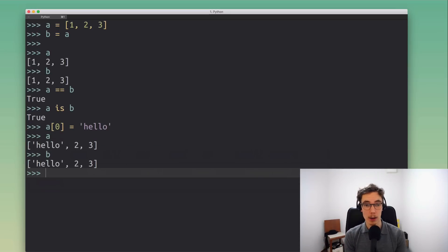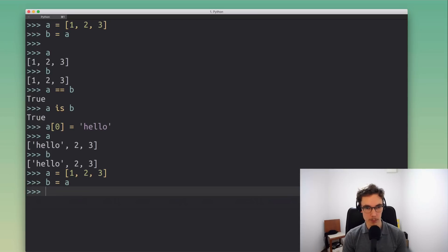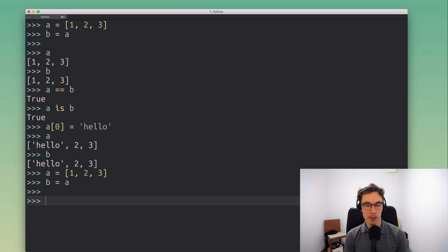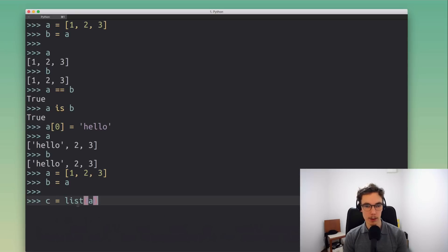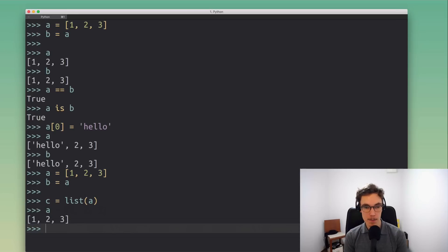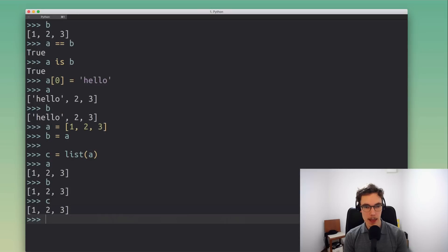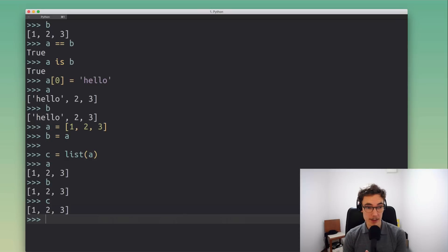Now I'm actually gonna undo this and just create a new list here. I undid this change where I added this string. What we're gonna do now is create a new copy of this list that we're gonna call c. The way we can do that is just by calling the built-in list function on a. That's gonna create a shallow copy that will look exactly the same. Let's take a look at a, b, and c, and you can see they all look exactly the same.